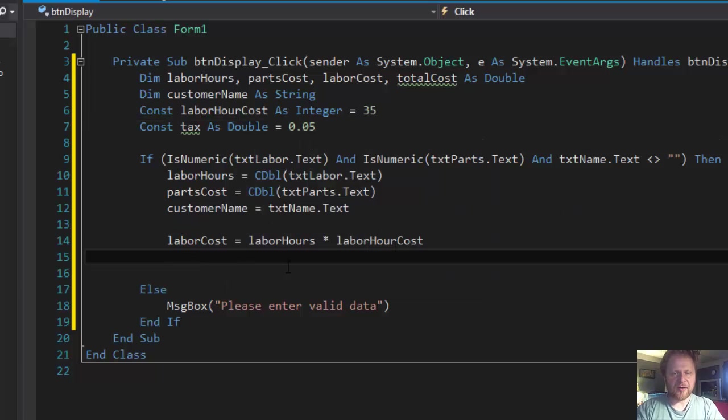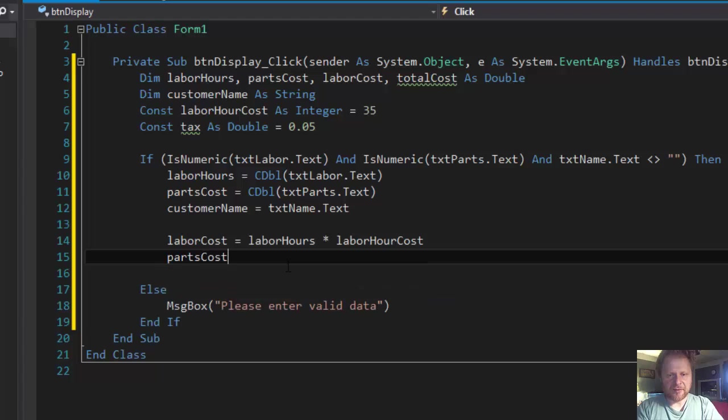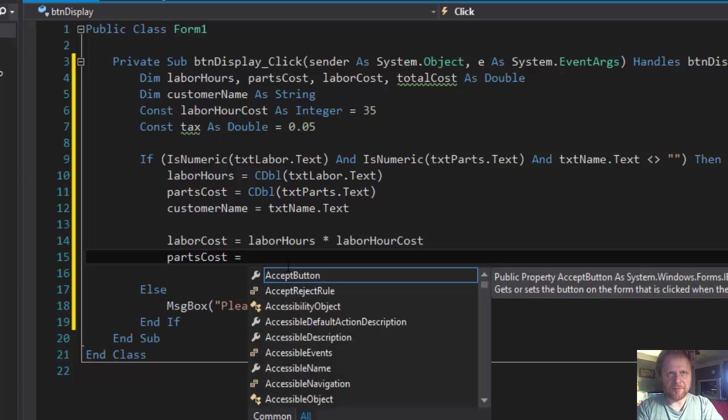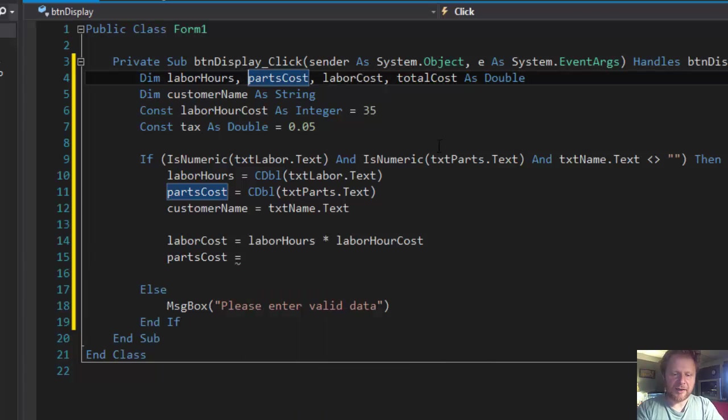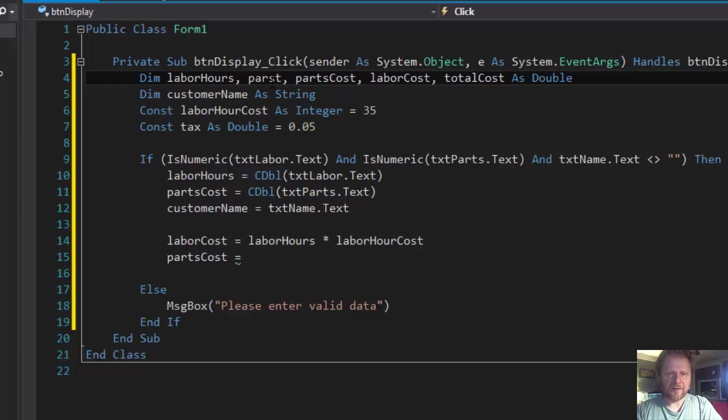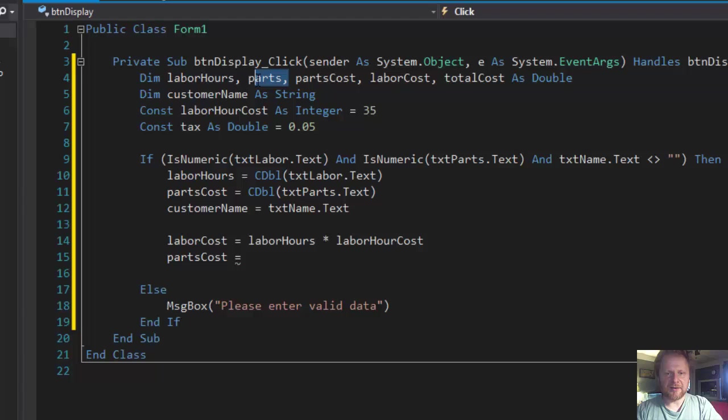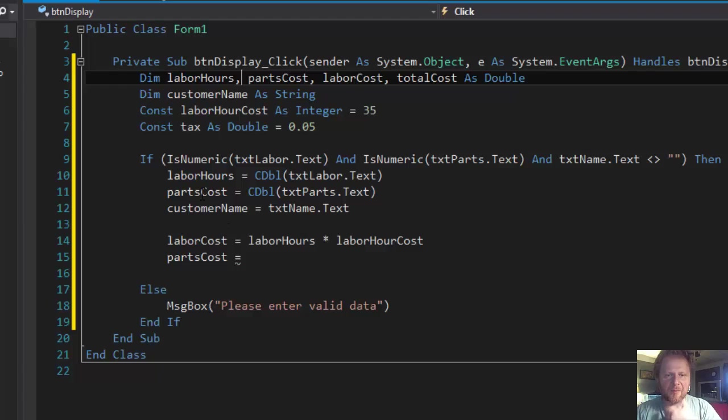Alright. So we got the labor cost. Now the parts cost. We already have partsCost being entered, so we need totalPartsCost. totalPartsCost, so this is what's going to be entered via textbox.